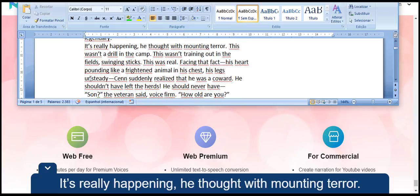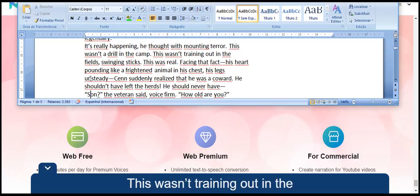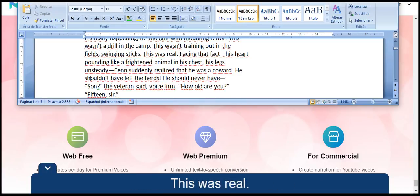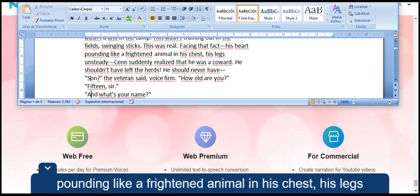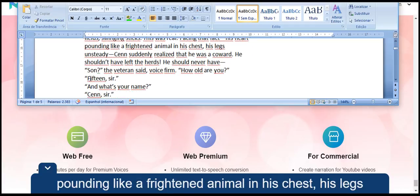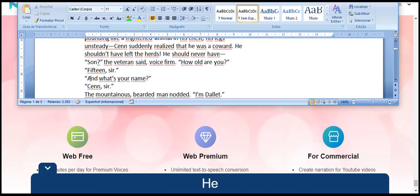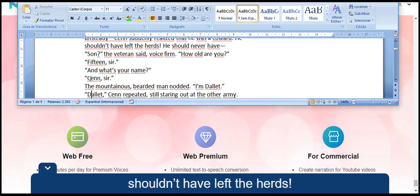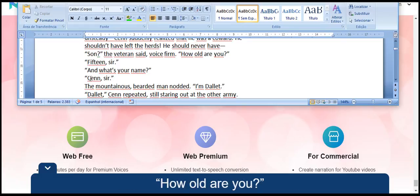It's really happening, he thought with mounting terror. This wasn't a drill in the camp. This wasn't training out in the fields, swinging sticks. This was real. Facing that fact, his heart pounding like a frightened animal in his chest, his legs unsteady, Sen suddenly realized that he was a coward. He shouldn't have left the herds. He should never have... Son, the veteran said, voice firm. How old are you?